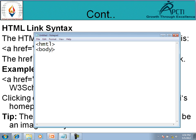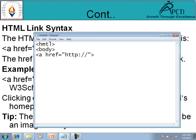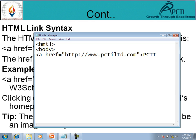Body tag start करते हैं। एक anchor tag देते हैं जिसमें href define करते हैं। यहाँ पर URL देते हैं जो भी document open करने हैं: http://www.pctiltd.com। यहाँ पर text देते हैं — PCTI। अगर हम यहाँ image tag देंगे तो उस image पर click करते ही PCTI की site open हो जाएगी। अब closing of anchor tag।